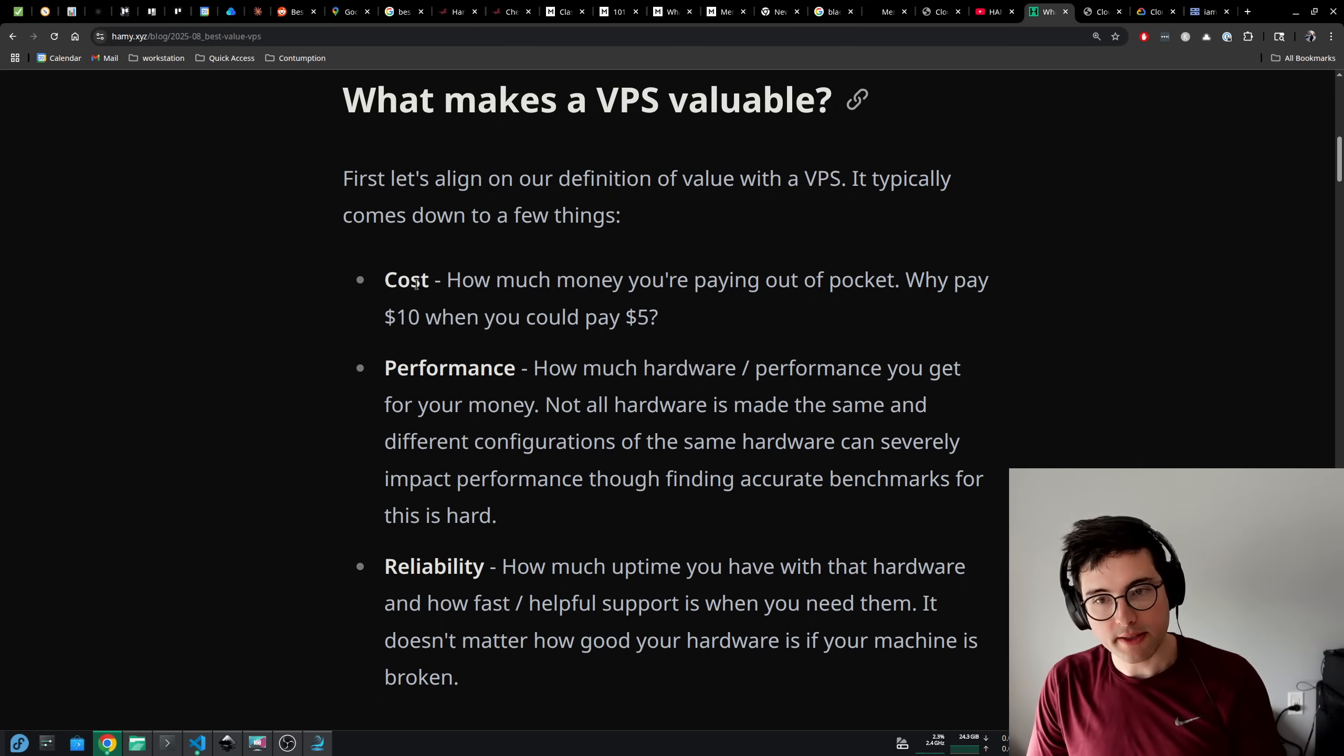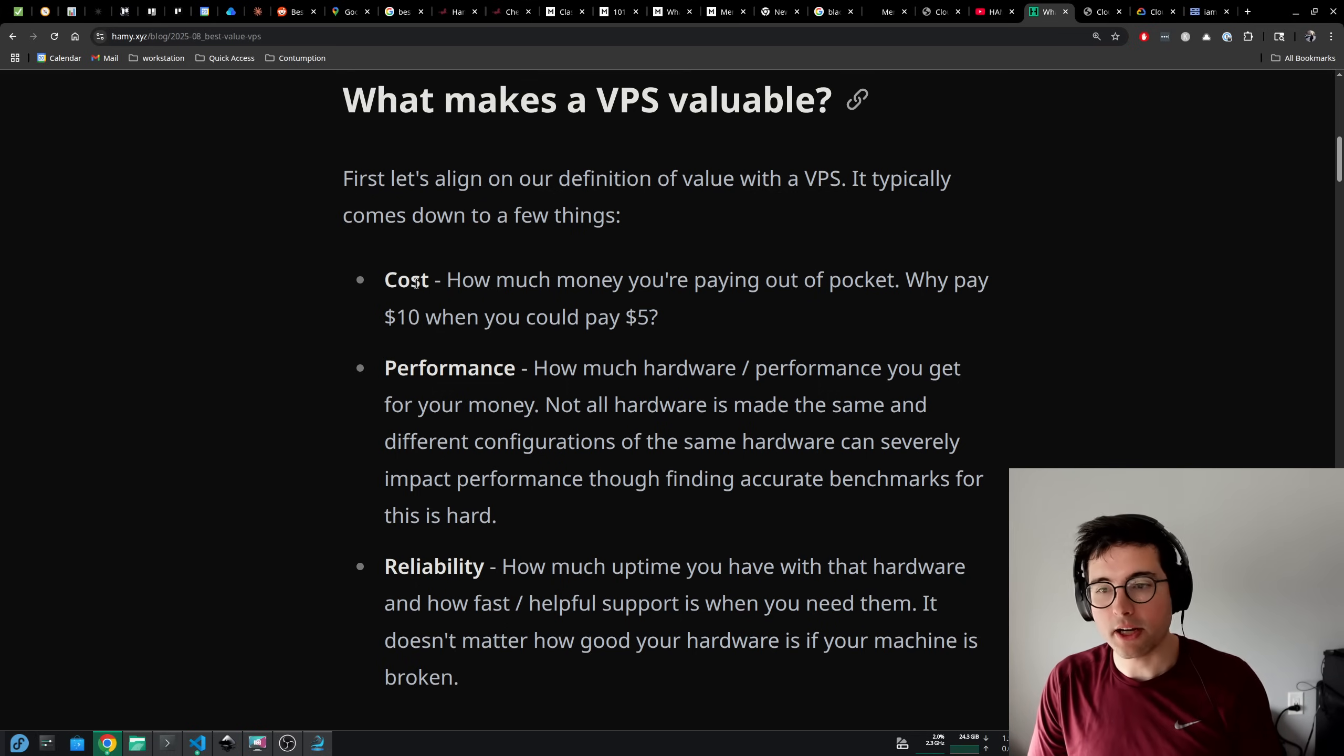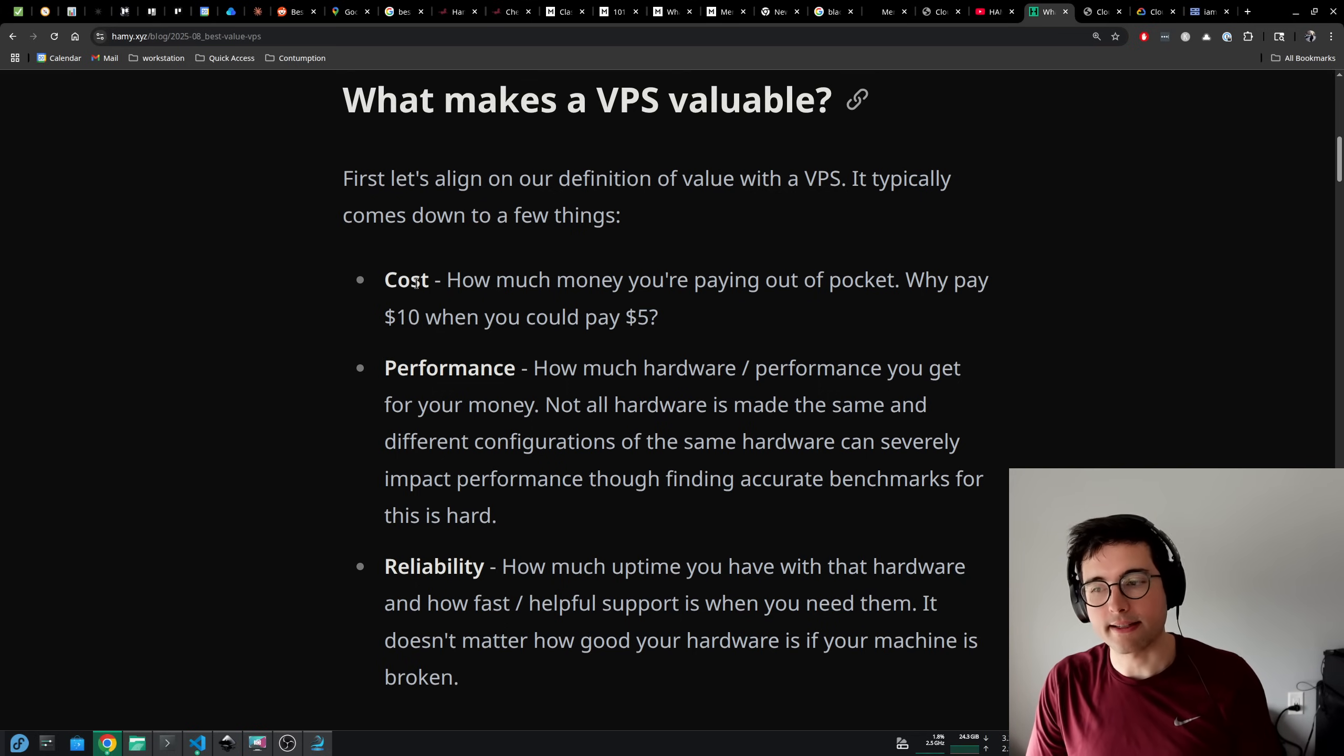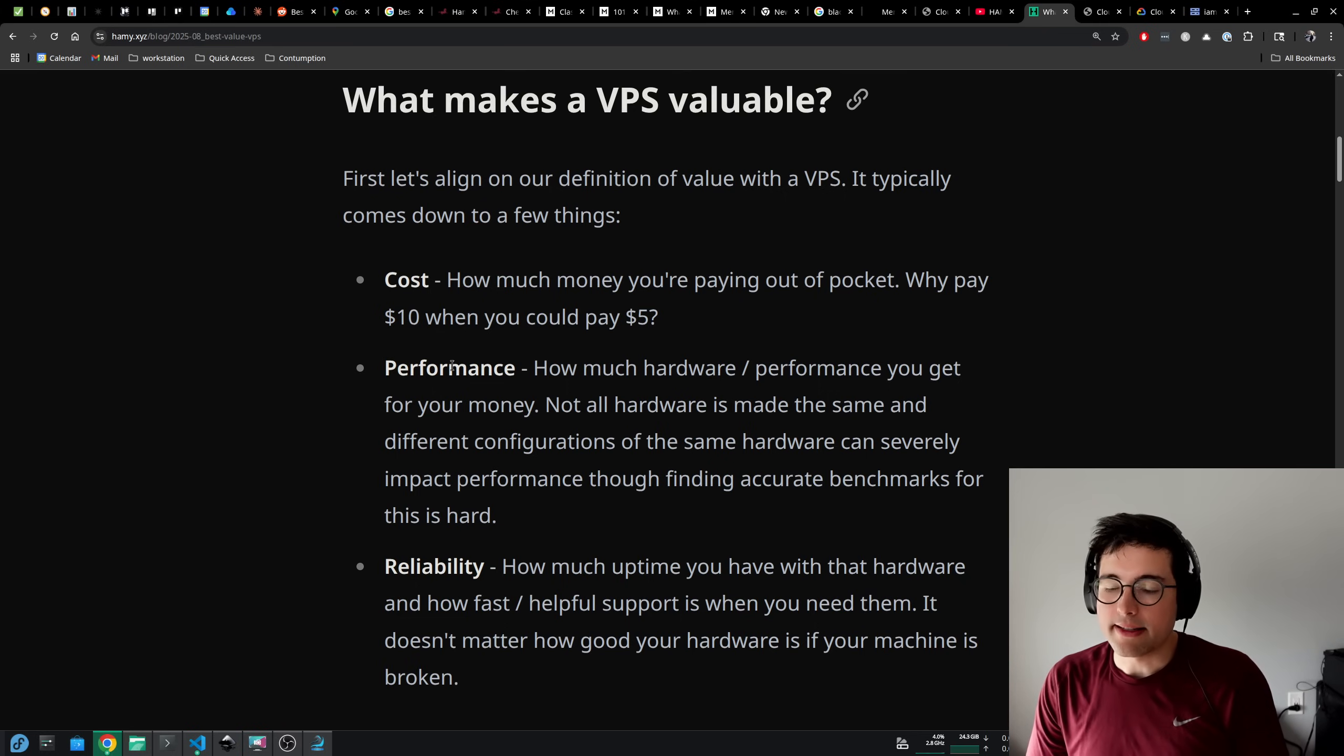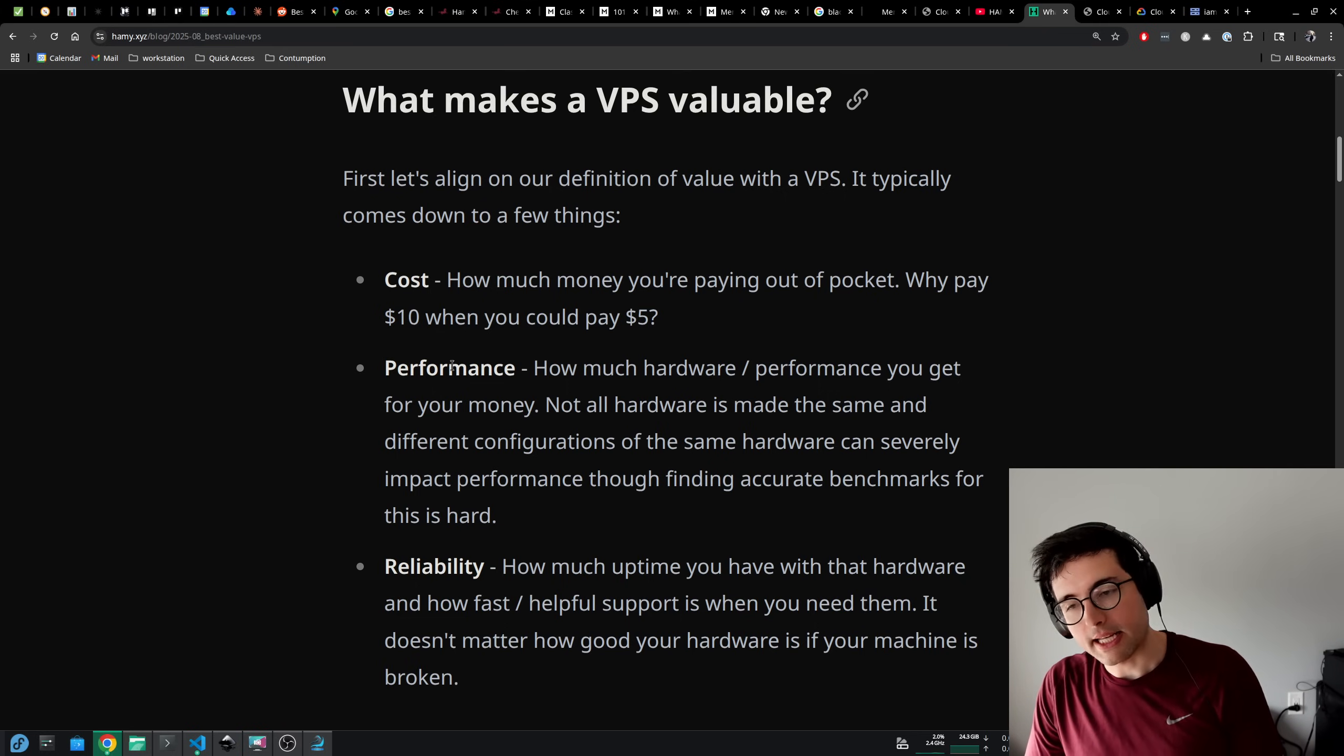The first is cost. How much money you're paying out of pocket? Why would you pay $10 when you could pay $5 for the exact same thing? The next is performance. This is going to be how much hardware and performance you get for your money.